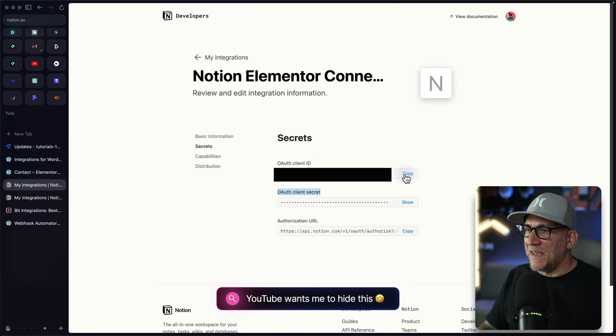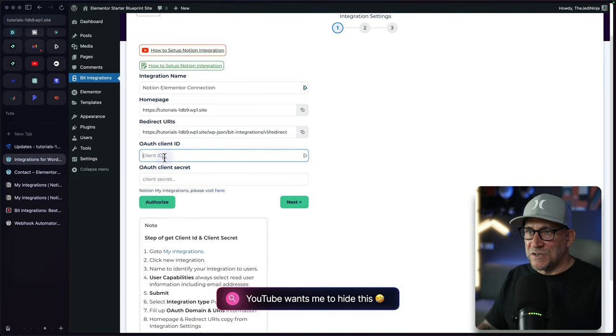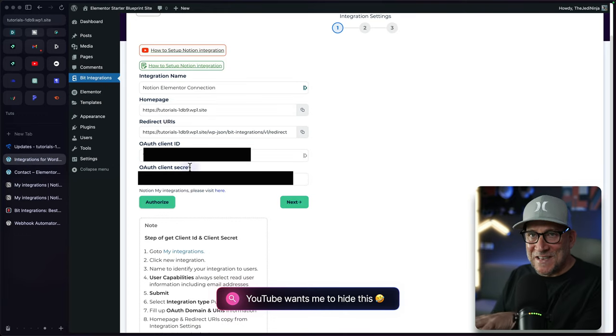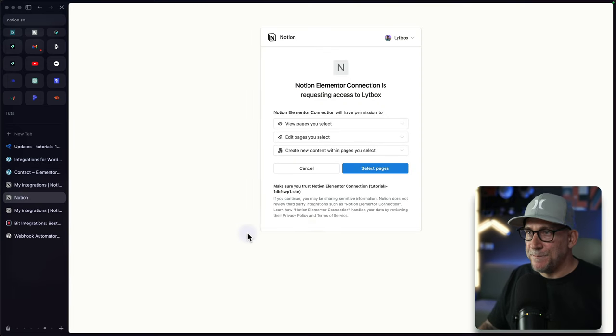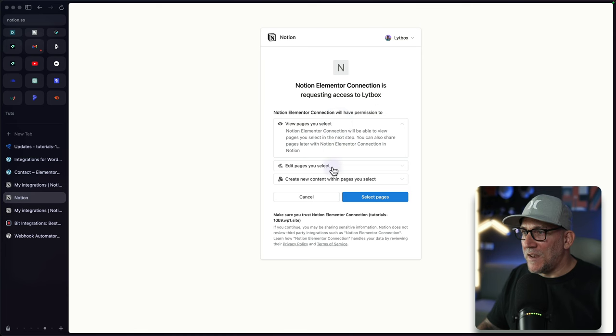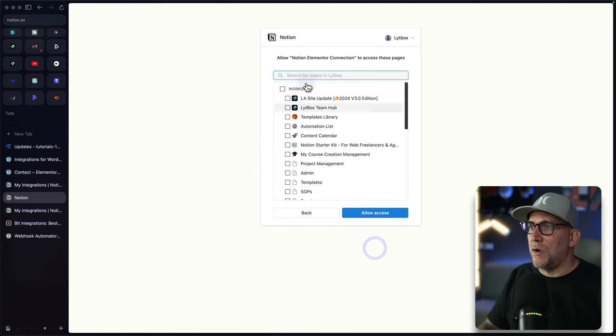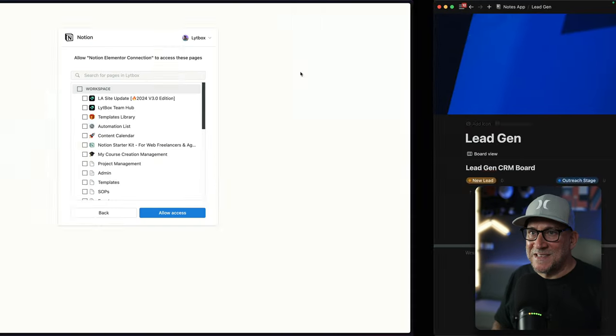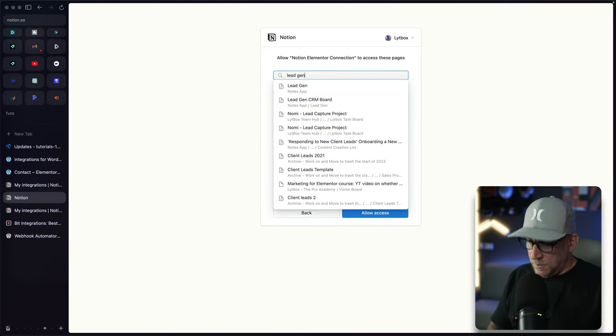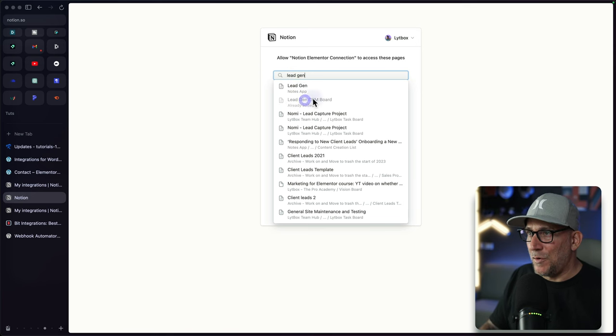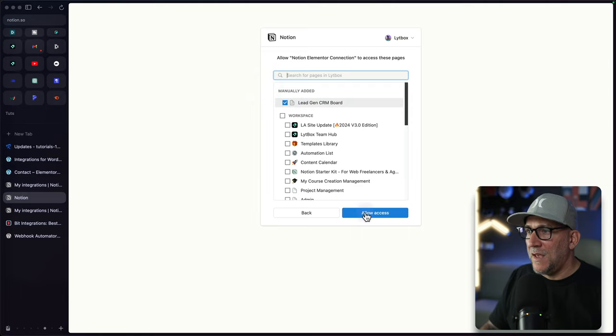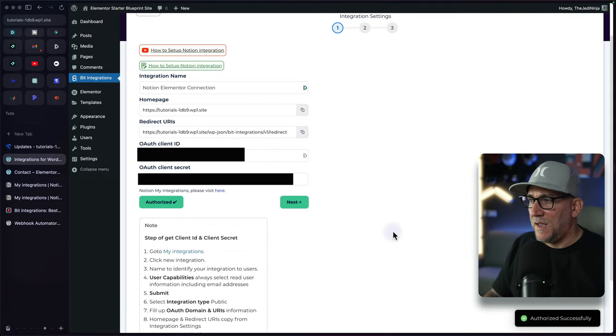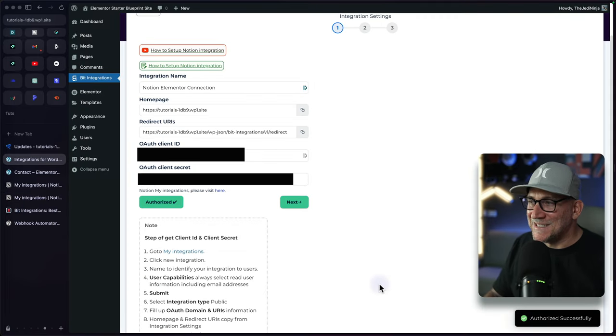Now we have our OAuth client ID and our OAuth client secret. Let's go ahead and copy both of those and add them into bit integrations. I got the client ID and client secret copy and paste it over. Let's go ahead and select on authorize. This first tells us what we are authorizing. Let's go here to select pages. I'm going to type in the database name. It is lead gen. Let's see it pop up. Here we go. My lead gen CRM board. That's what I want to connect this to and then allow access. Here we go. Authorization successful.